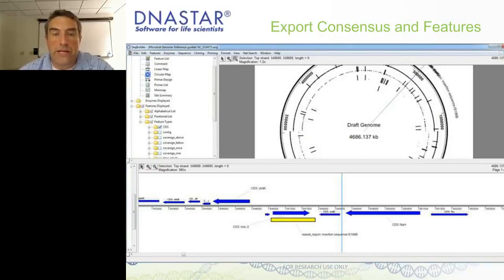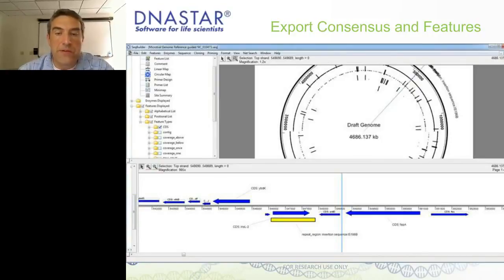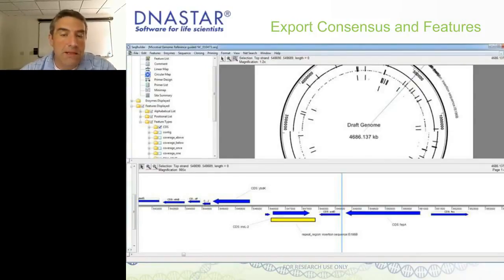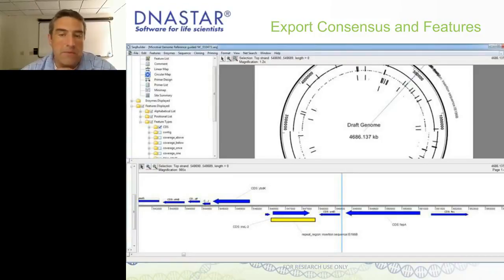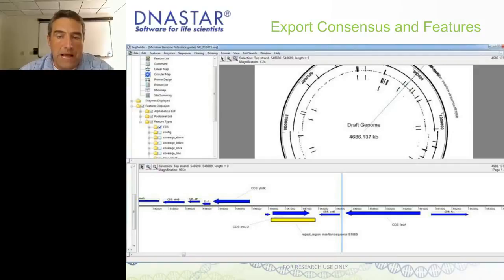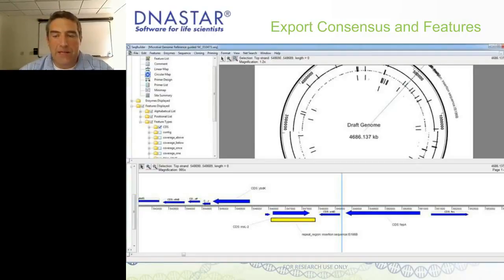From our software I can export to SeqBuilder, a fully editable program where I can look at circular maps and linear maps. I can adjust features, move features around on the map, name them, apply restriction enzymes, and create nice pictures. I can manually annotate here or BLAST and bring annotations in. So there are a number of different ways to annotate these sequences.